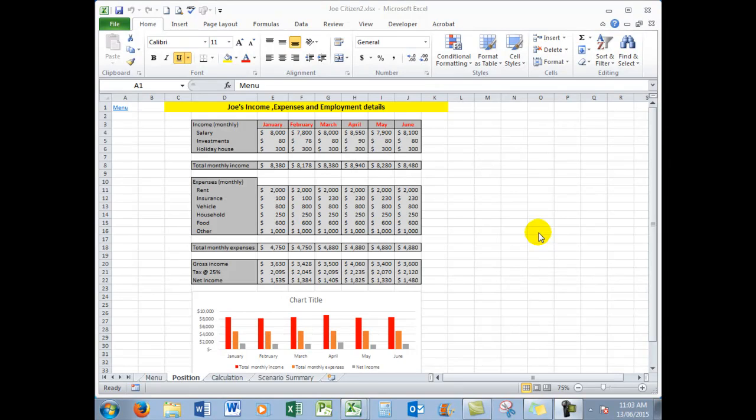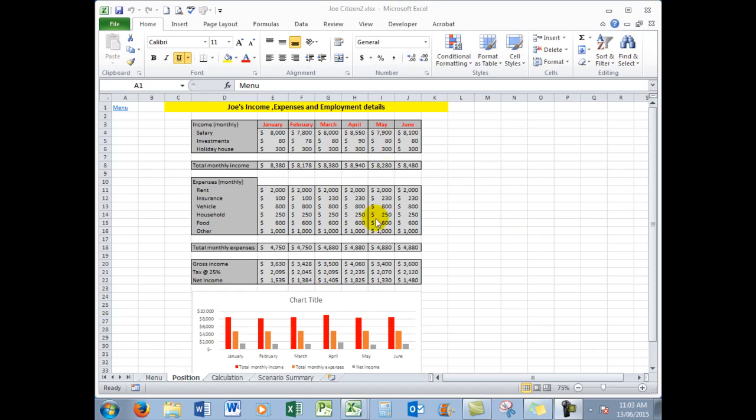Good morning, good afternoon, or good evening wherever you might be. Welcome to part six of planning and constructing an Excel spreadsheet. When we left part five, and there are links to the previous parts in the description below, we saw that Joe's income, expenses, and employment details were here. We put a little chart in and a menu system up here.